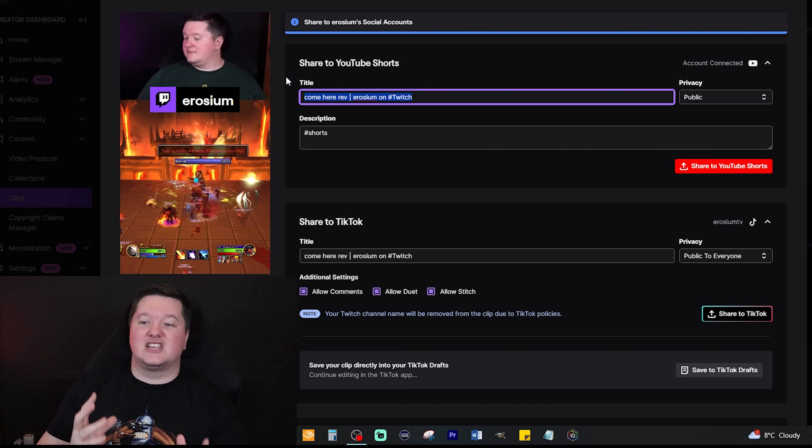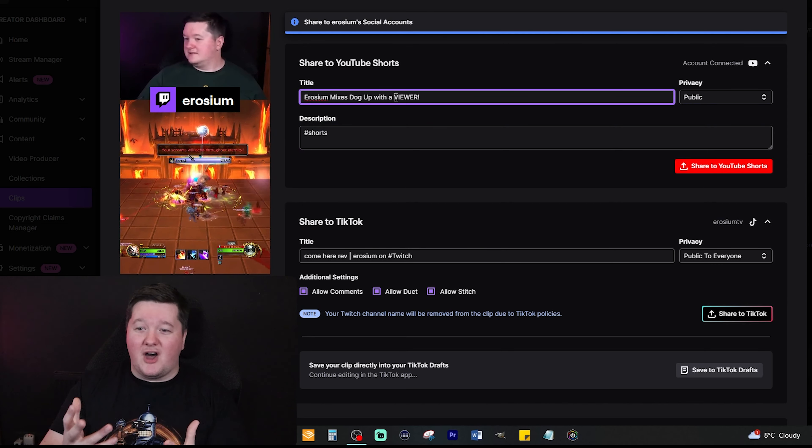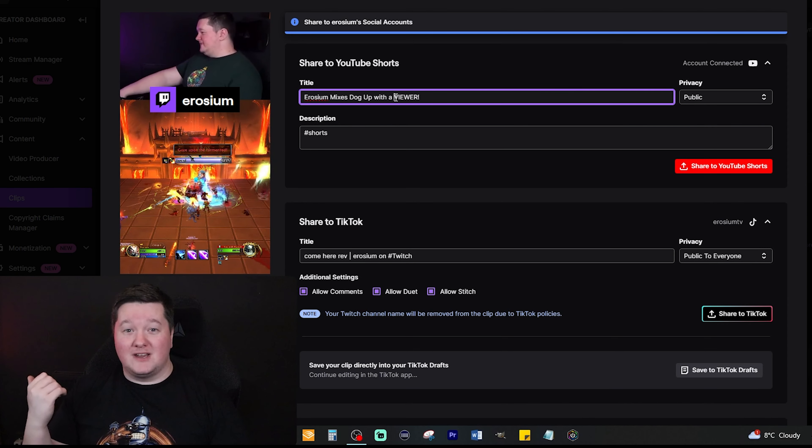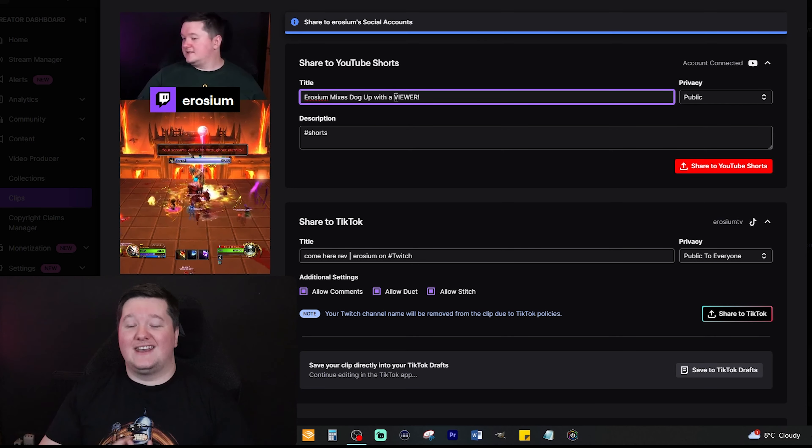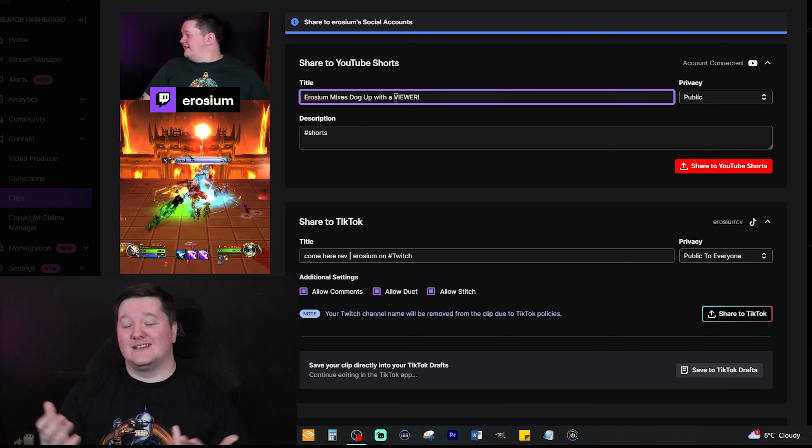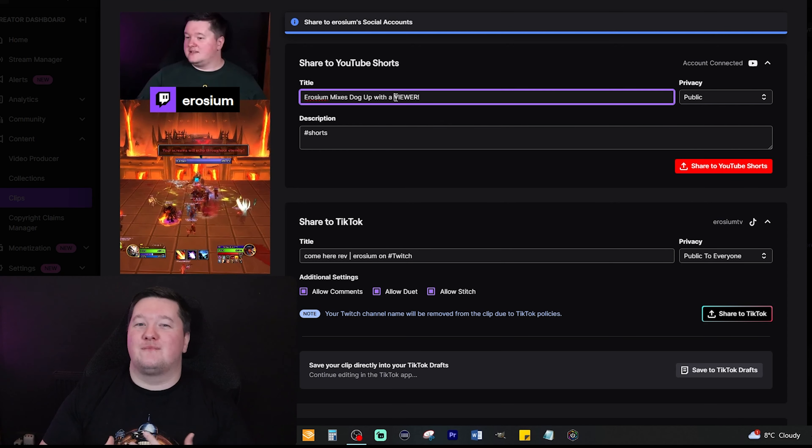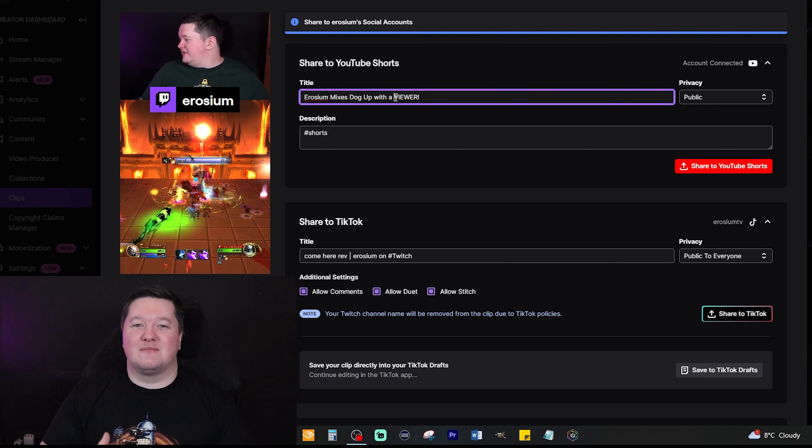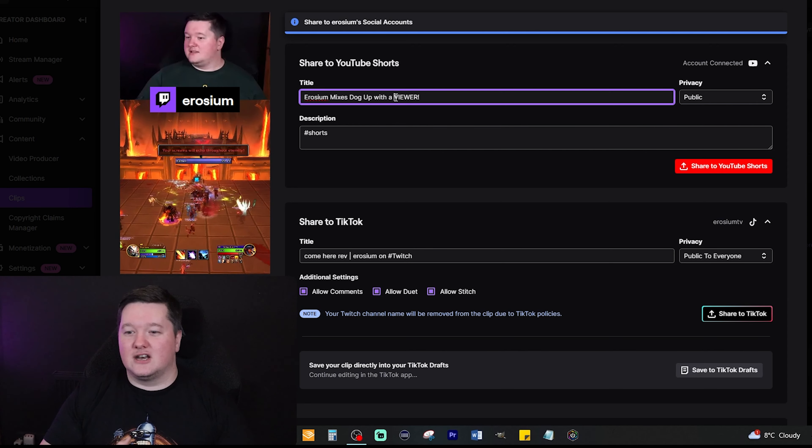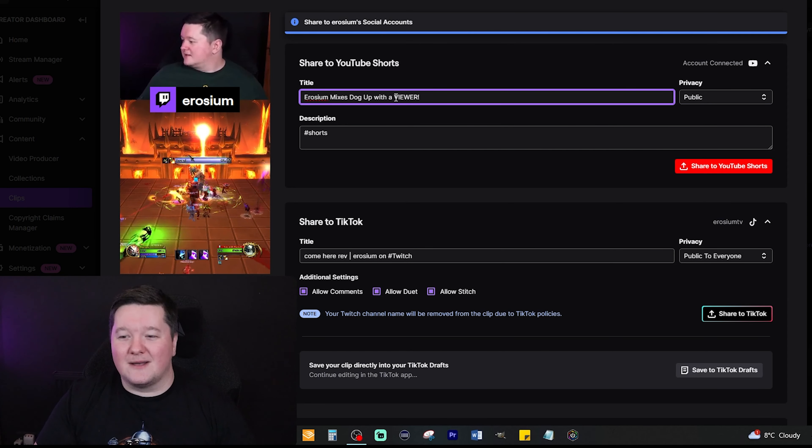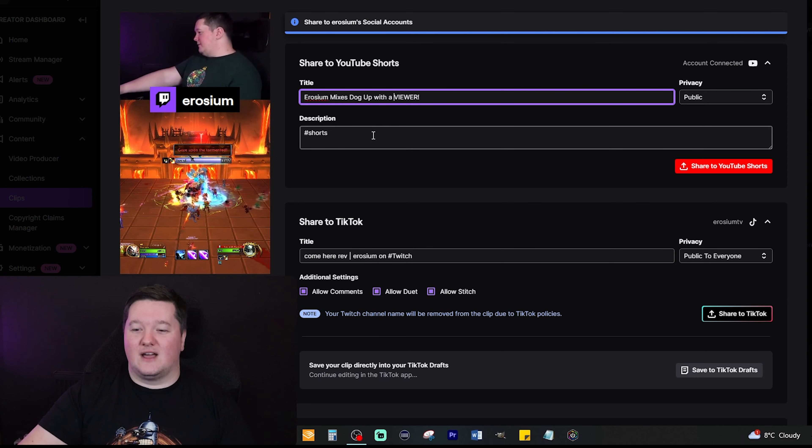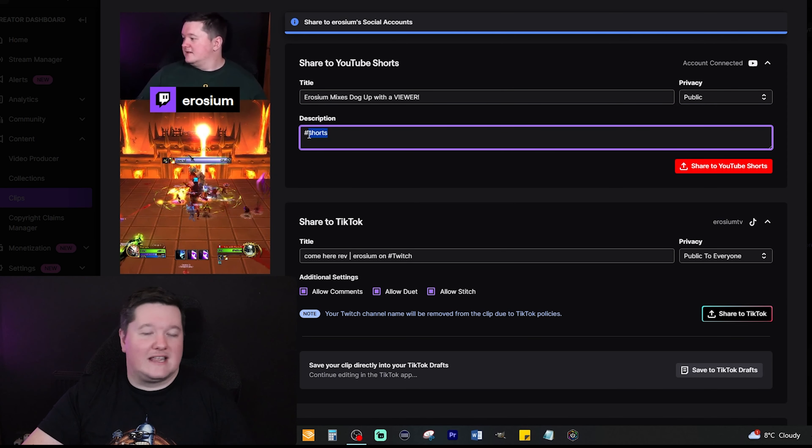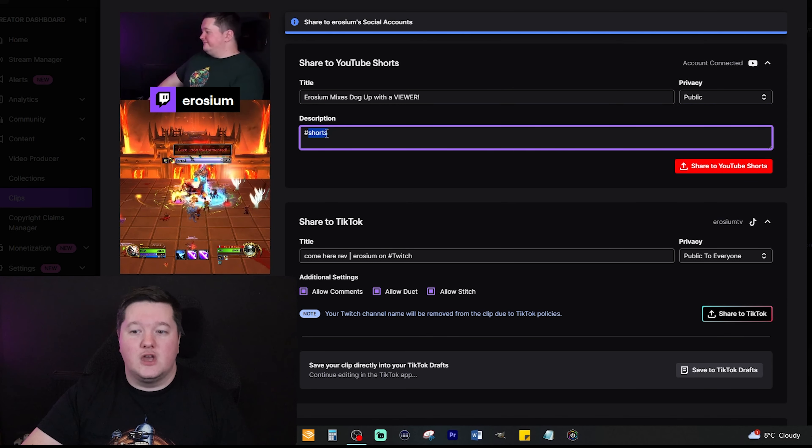In this instance I was trolling one of my viewers and I called my dog, which his name is Ray, and I called her Rev instead, which is the name of one of my viewers. This was just a fun playful way of interacting with my stream and trolling one of my viewers. In this instance I'm going to call my clip 'Erosia mixes up dog with a viewer' and I'm going to change these hashtag shorts because I don't need it. That's not the way YouTube shorts works anymore.